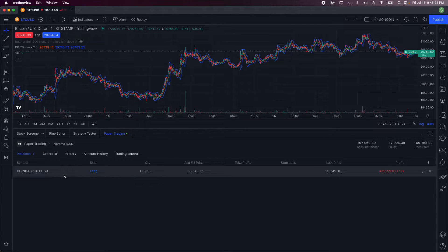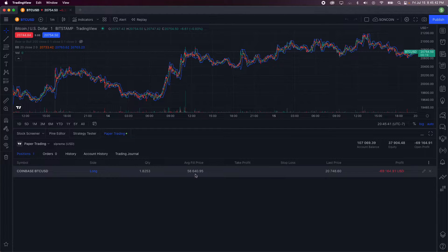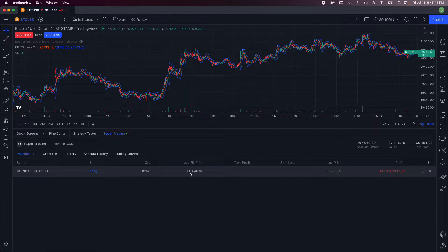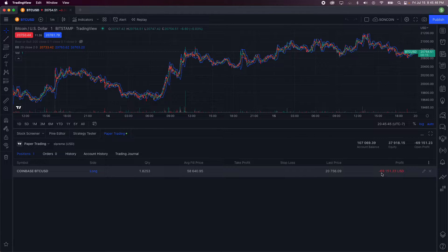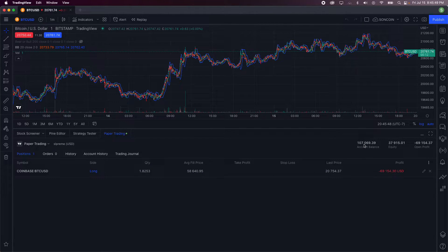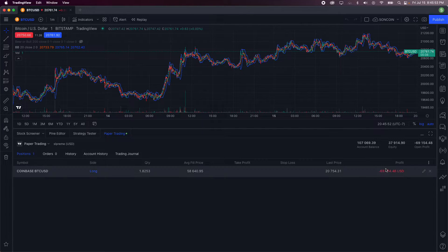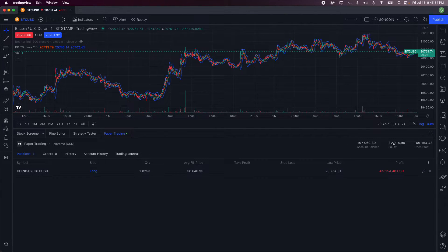As you can see, I have bought some Bitcoin using Coinbase, average filled price of $58,000, and I'm down $69,000 right now. Your account balance does start at $100,000 I believe, and then you can either make money or lose money depending on whatever you want to trade.